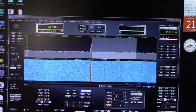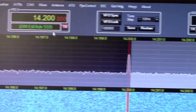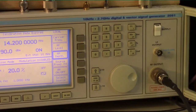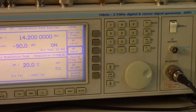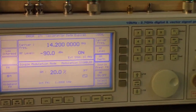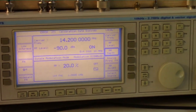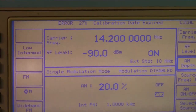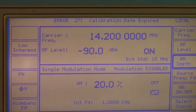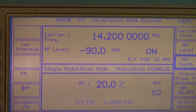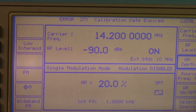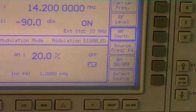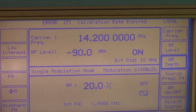Right now you can see I've got a carrier injected into the radio, right at 14.2 MHz. The RF signal is coming from a regular RF signal generator. What's nice about this test is the amplitude doesn't have to be super accurate — it won't affect the bandwidth measurements at all. I've selected a level of -90 dBm — remember that -73 dBm is S9, so this is around S6-S7. I've got no modulation; we're putting in a straight carrier.